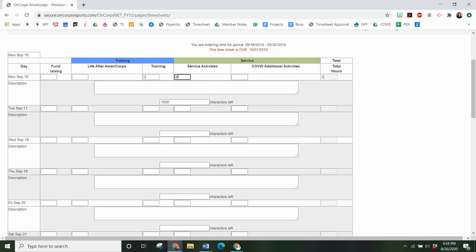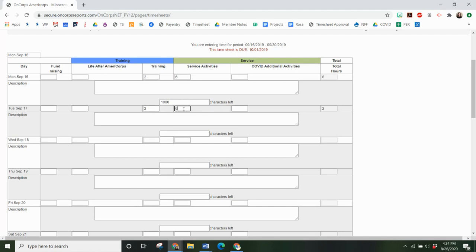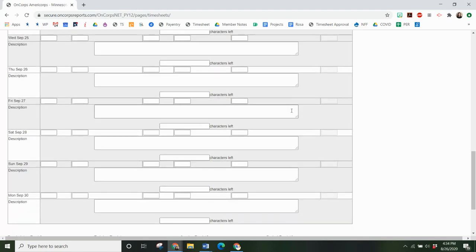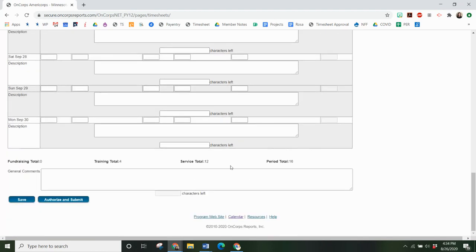You will see that once you enter hours there is a total hours that calculates here and then once you have entered hours for a few days when you scroll to the bottom you get a total hours count. You can see you've got training of four, service of 12, and total of 16.